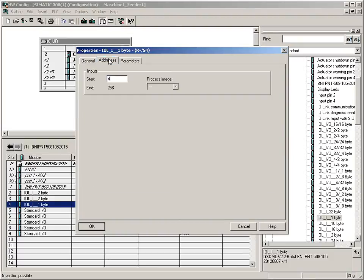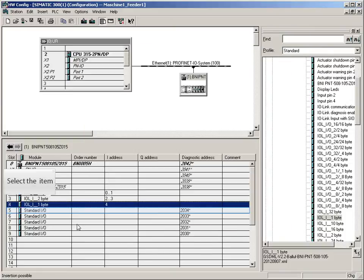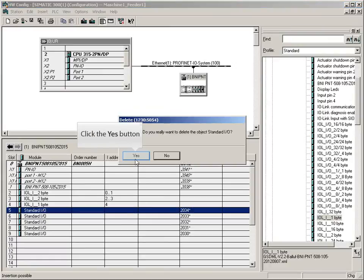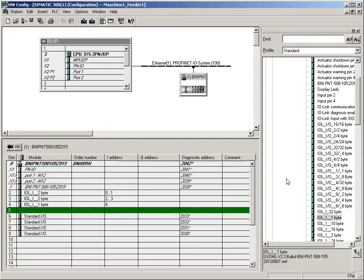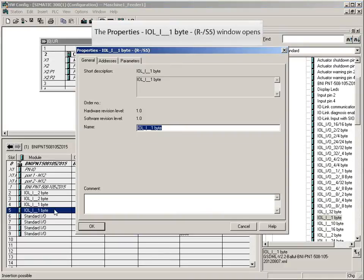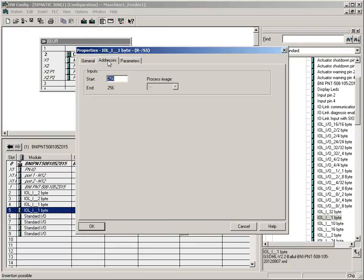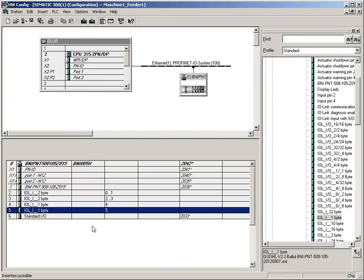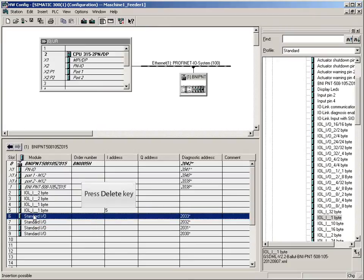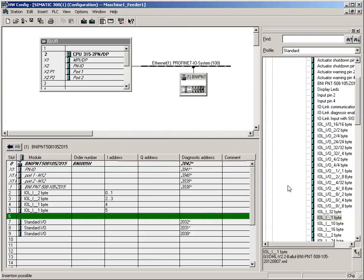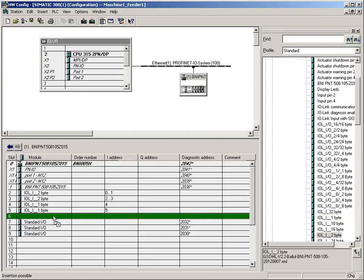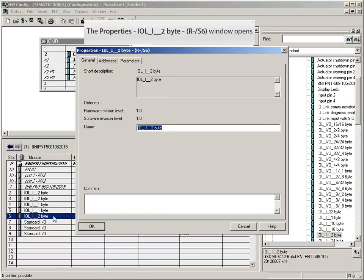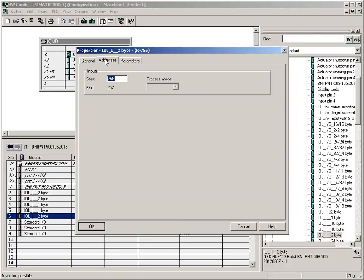Delete the current entry. Continue with address 4. Delete the current entry. Address 5. Delete the current entry. Drag a module with two input bytes to this port.